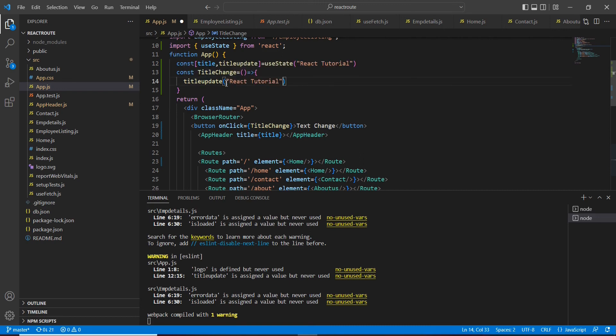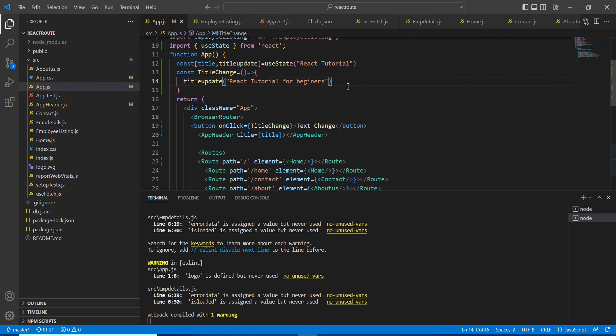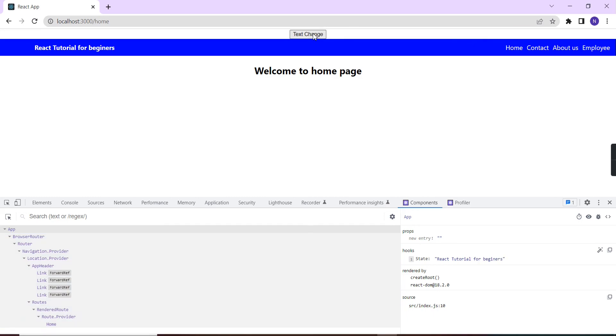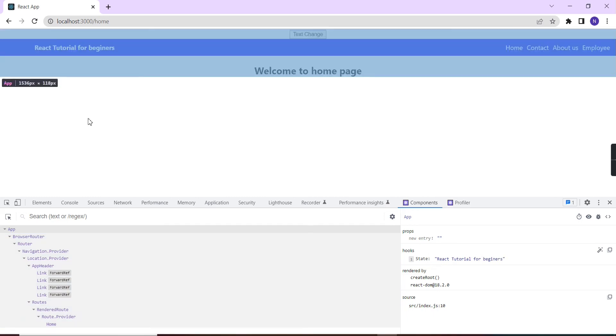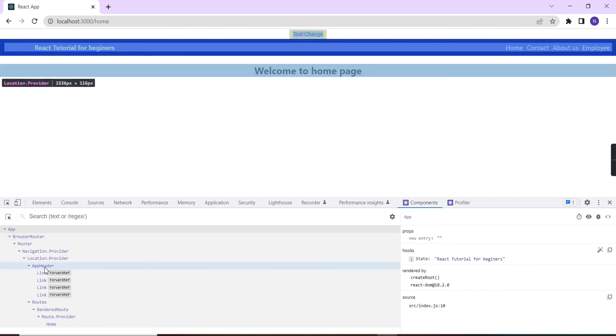Using this function, let me change the title value. Currently we have React Tutorial, so instead of that I am going to give React Tutorial for Beginners. Let me save it. You can see one button is included. The current state value is React Tutorial only. If I'm clicking this one, you can see the state value is changed to React Tutorial for Beginners, and this value is passed into our app header.